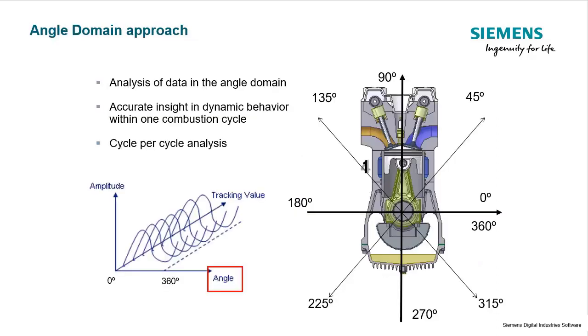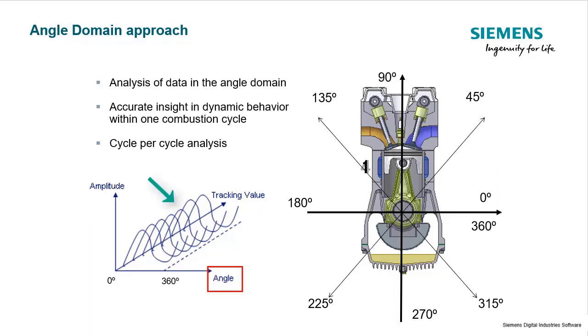This gets to be especially useful when we look at rotating systems. As an example, we could look at a combustion engine and look at the angle of the crankshaft to see what's happening with each piston chamber, and how each piston is performing based on cylinder pressures or cylinder alignment. We can get this cycle per cycle analysis by looking in the angle domain.